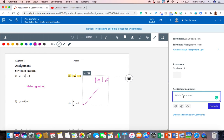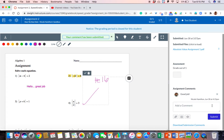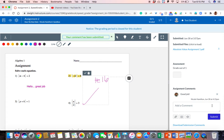I can leave a comment. Good job. And then I'm going to show you what that looks like from the student perspective.